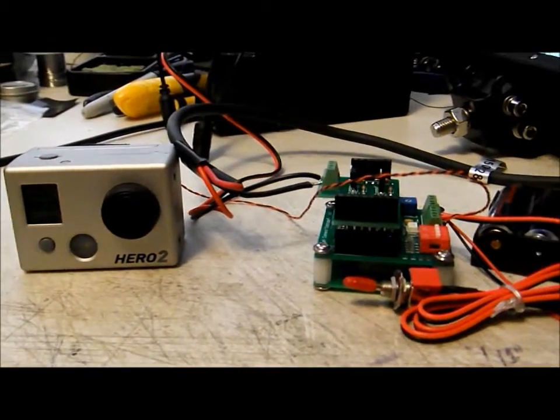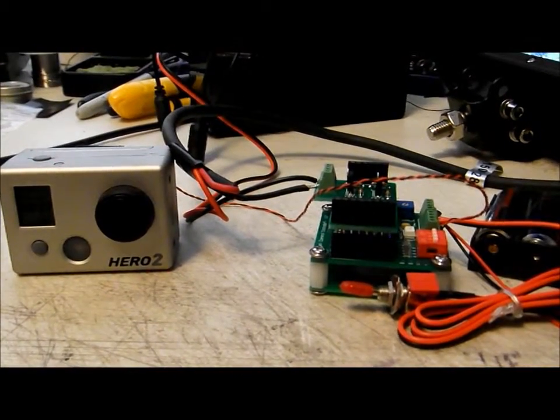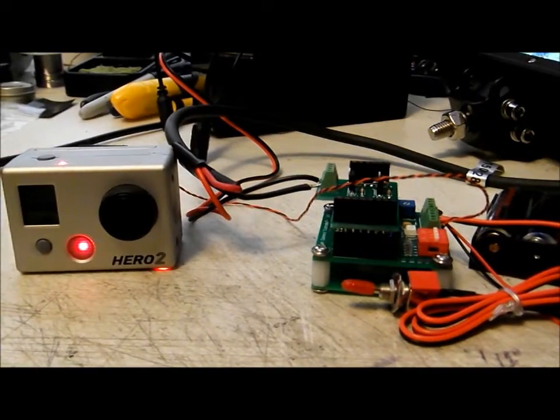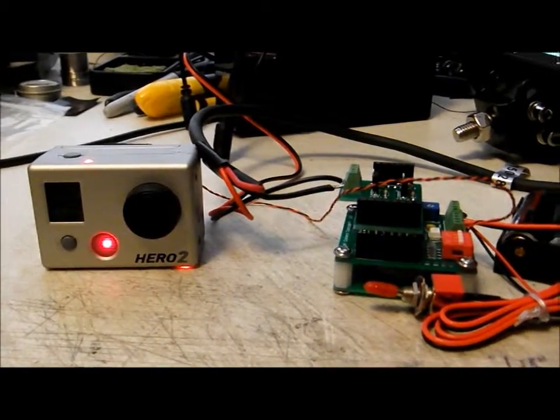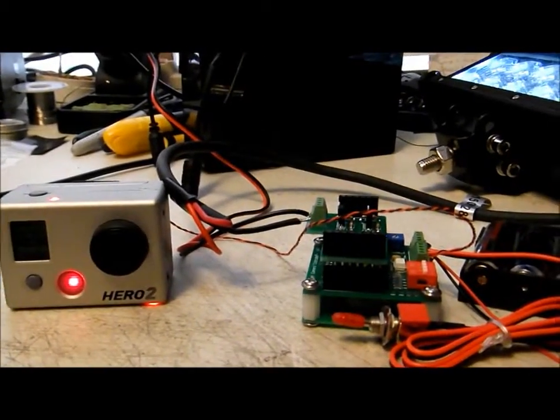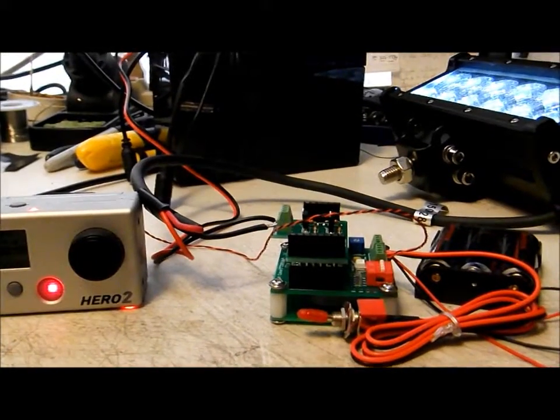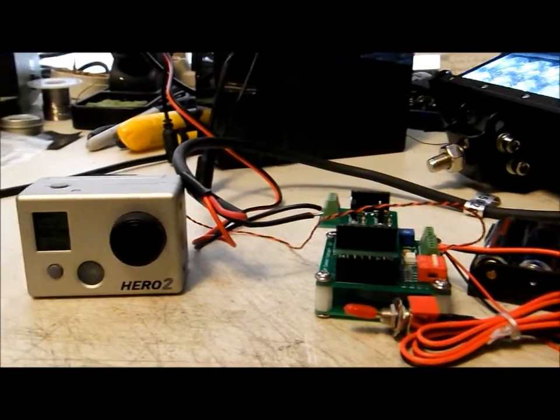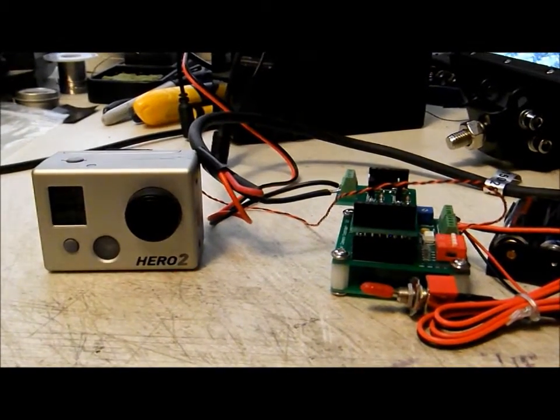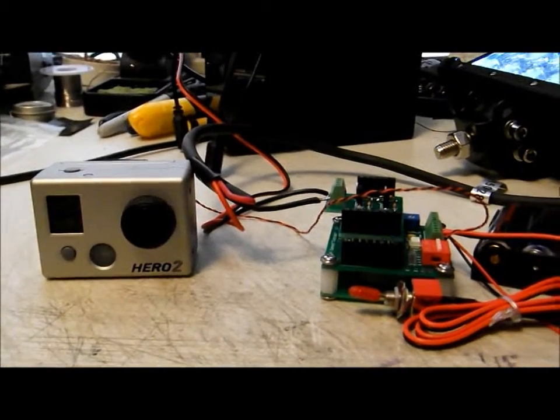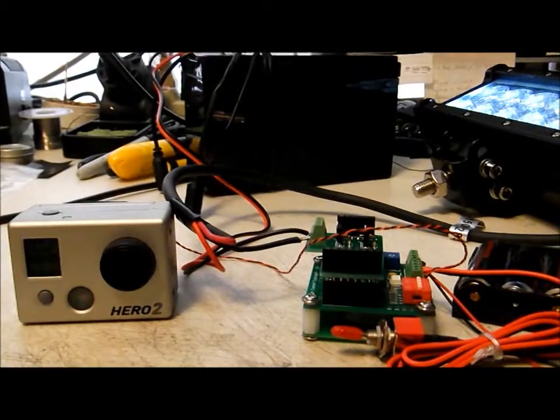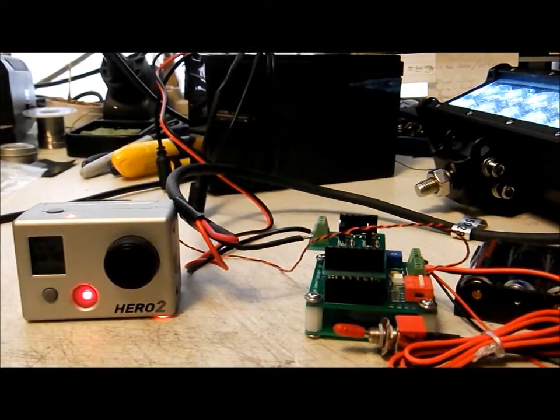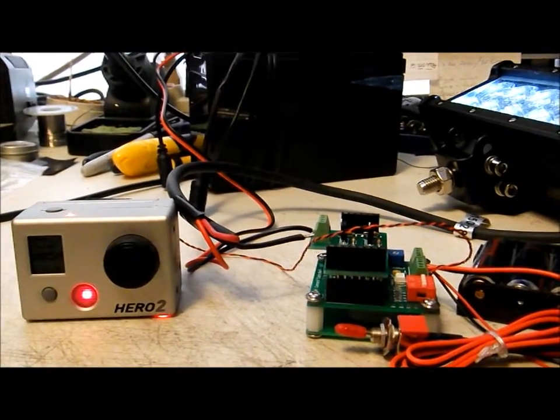So the lighting array comes on about one second before the actual video starts on the GoPro. And I have the board set up in trail mode. So that will give you a one minute video, and your lighting array of course is going to stay on during that whole process. And when that one minute video is completed, then the array will cut off about one second after video has stopped.